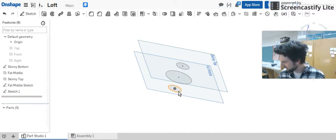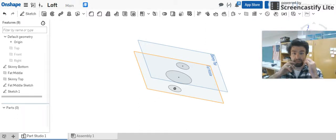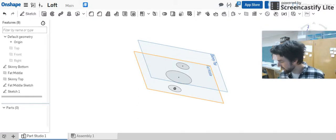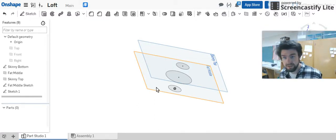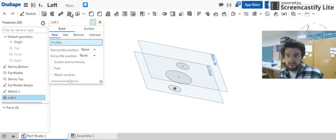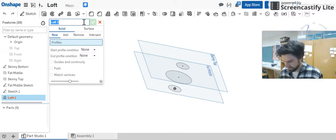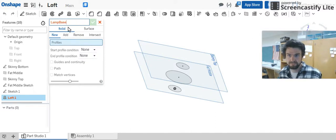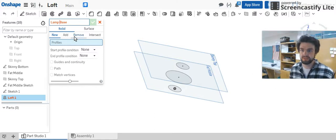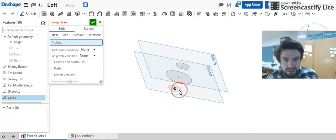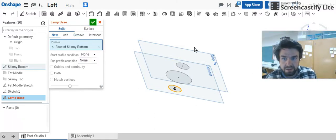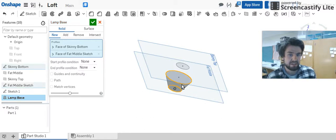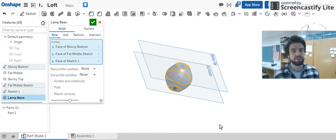Now what we're going to do, we've got our pathway if you will of the shape that it needs to form. We're going to go up and we're going to use the loft command which is this one right here. And just for kicks and giggles let's name it lamp base. That's what it will end up looking like. It asks for the profiles so we can select that as one profile, the skinny bottom. Select that and you can see it start to take shape for the fat middle.